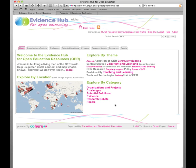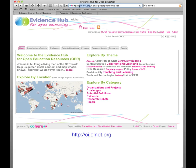Hi, this is Rob Farrow with AllNet, and this is a very brief demonstration of the AllNet Evidence Hub. You can access the website through this address, ci.allnet.org.